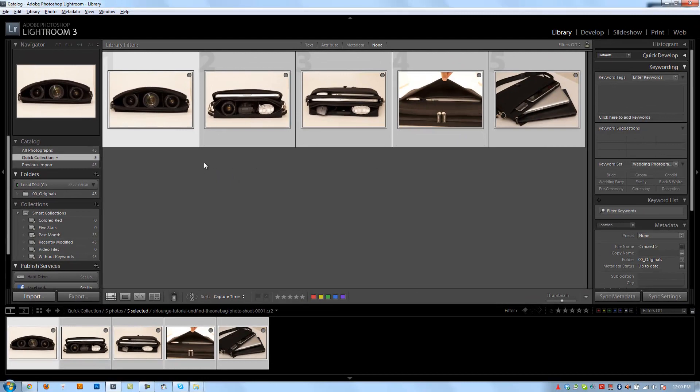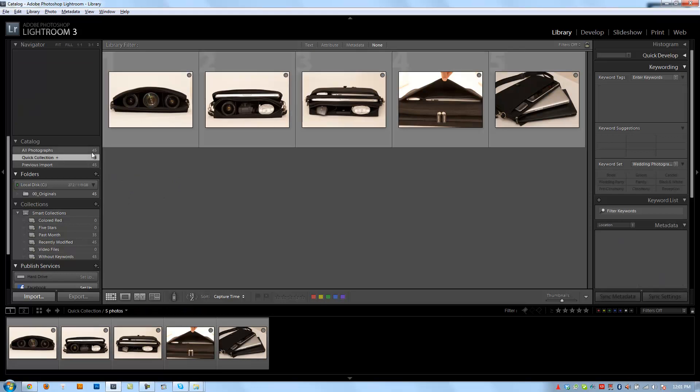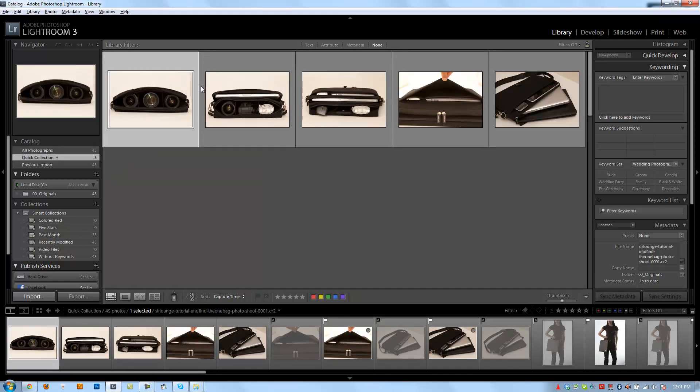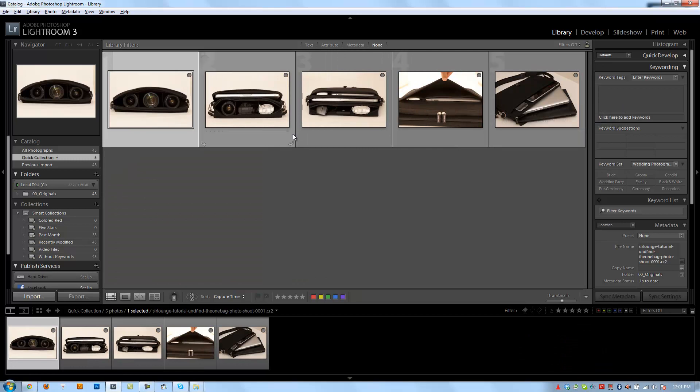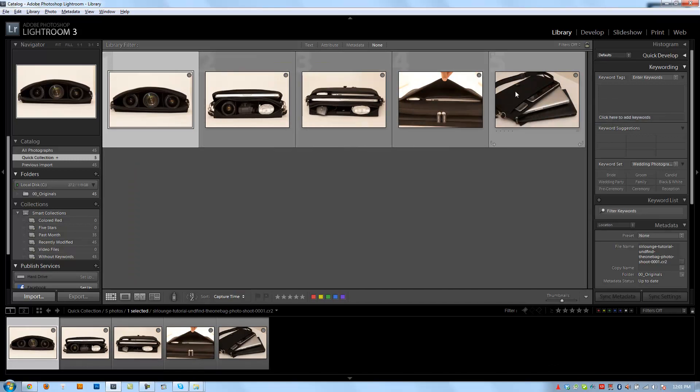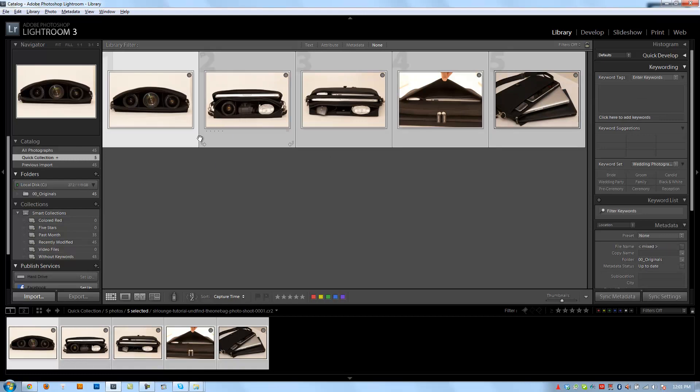Now from here, I can choose whether or not I want to move them into an actual collection or whatever I want to do with these photos. Let's say that undefined, the maker of this bag, they wanted these five images right away. So I'm going to group these into a quick collection first and then I'm going to store these images into an actual collection.